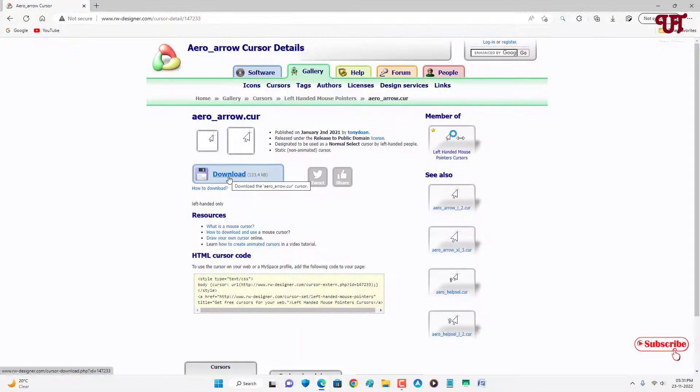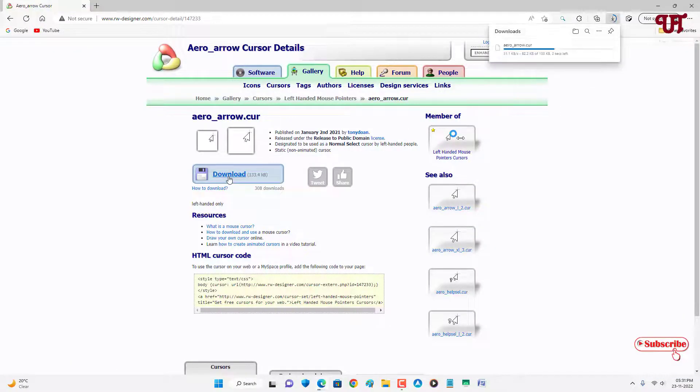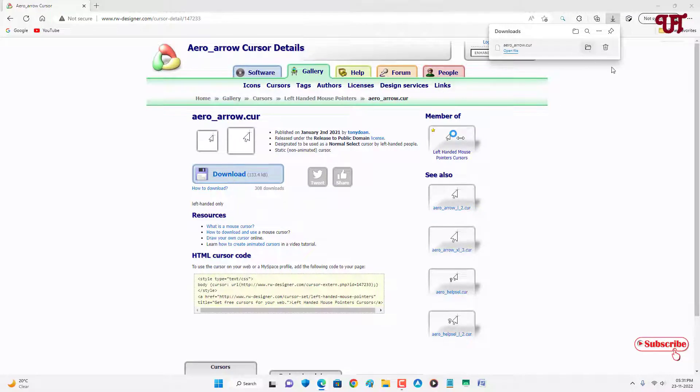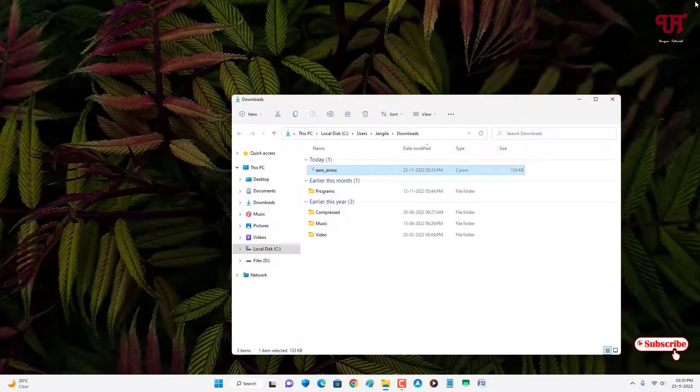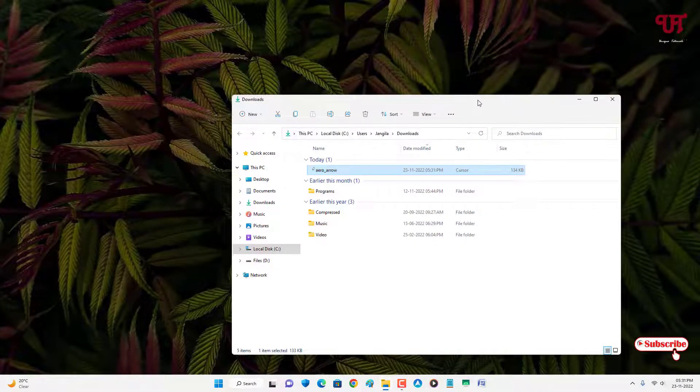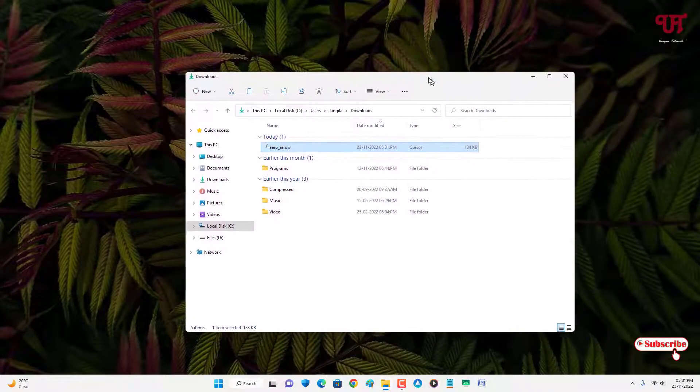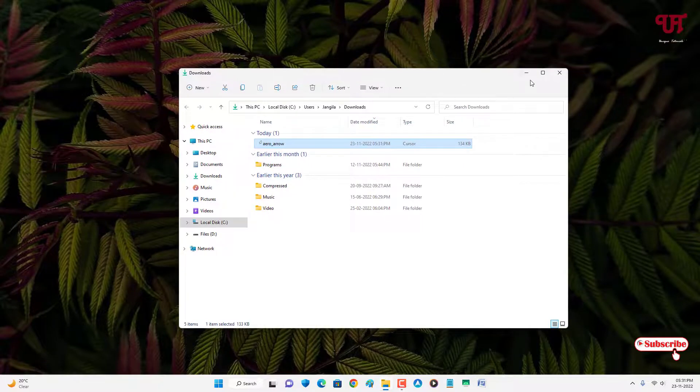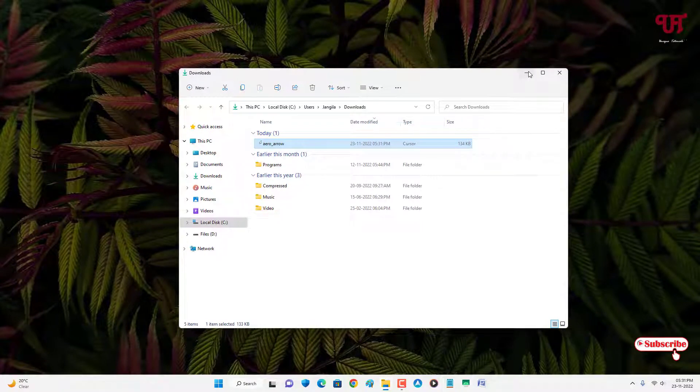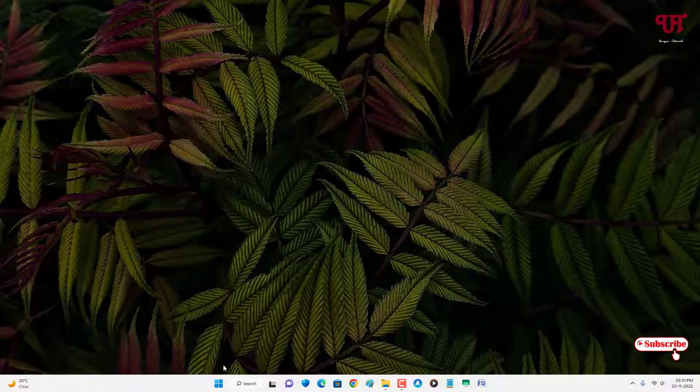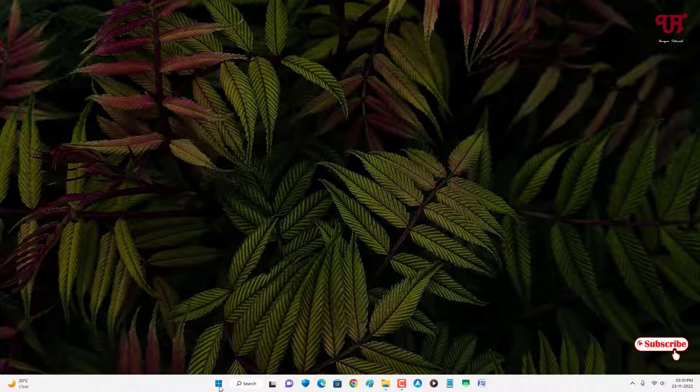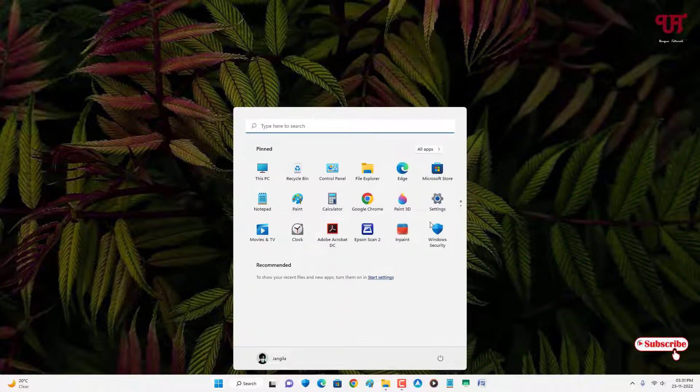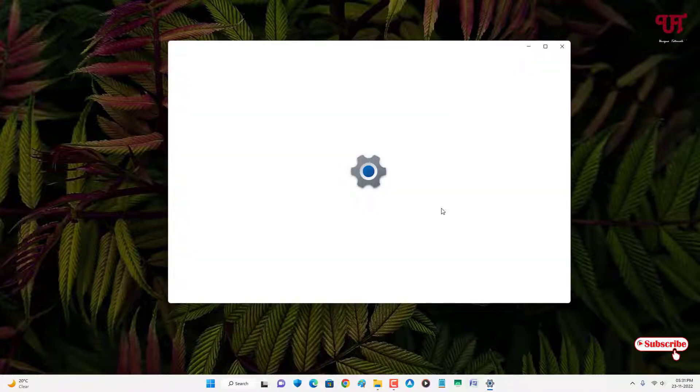Now just click on download. Let me go to the folder where it's being downloaded and close this web browser. After downloading, move your mouse cursor to the Windows Start icon and go to Settings.